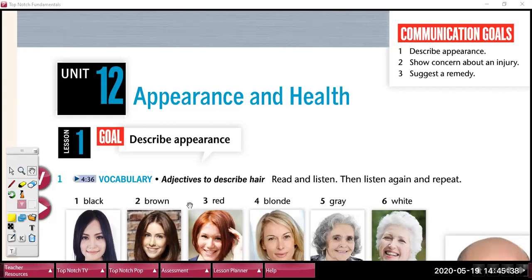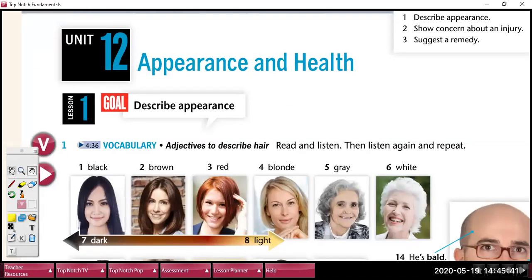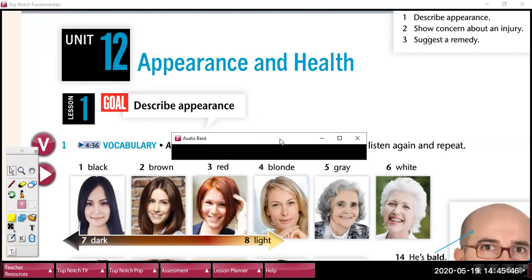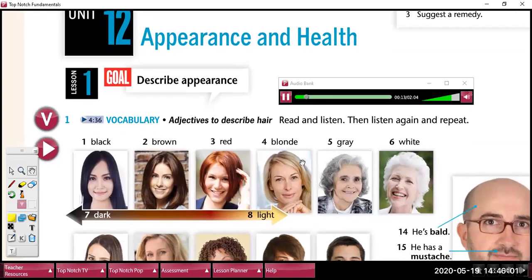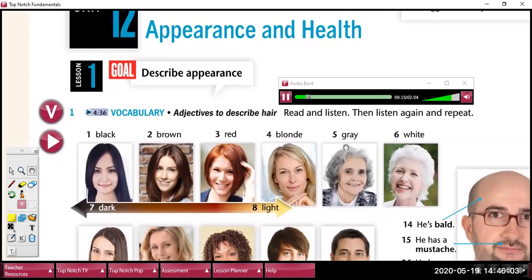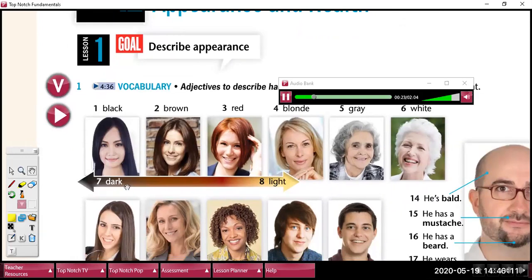So let's get started with the pronunciation of the vocabulary. Read and listen. 1. Black. 2. Brown. 3. Red. 4. Blonde. 5. Gray. 6. White. 7. Dark. 8. Light.